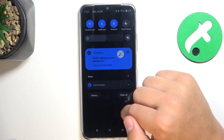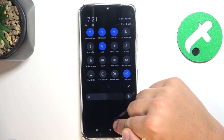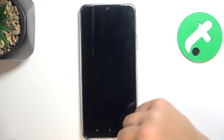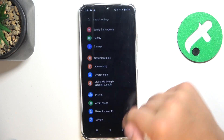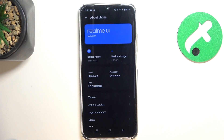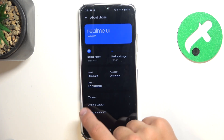Firstly, go into Settings, scroll down and go into About Phone. Now I'm going to activate Developer Options. If you have already activated Developer Options, you can skip this part.